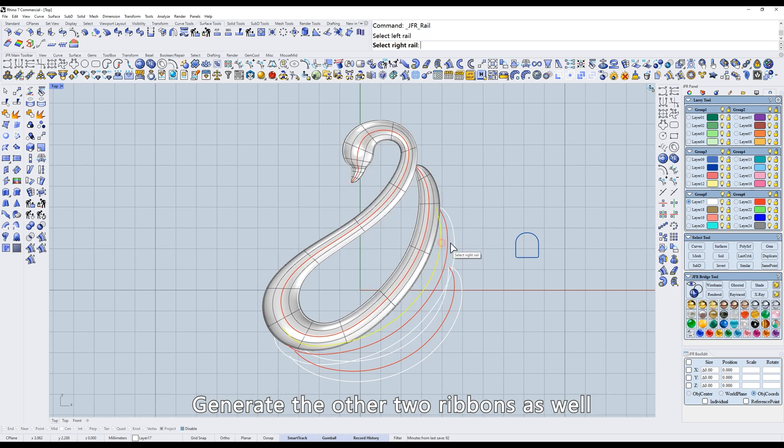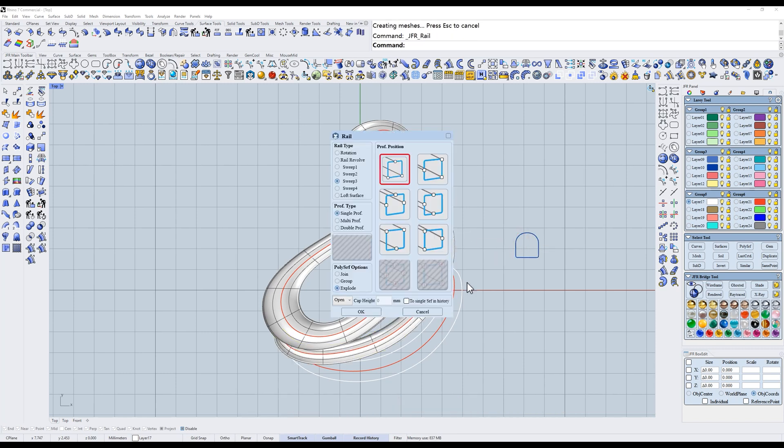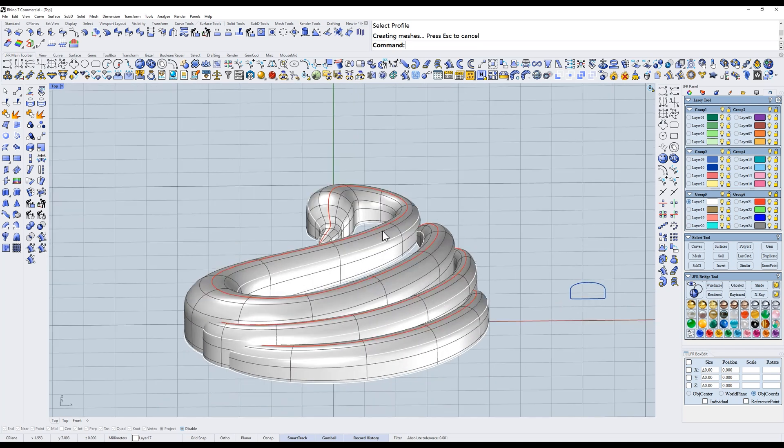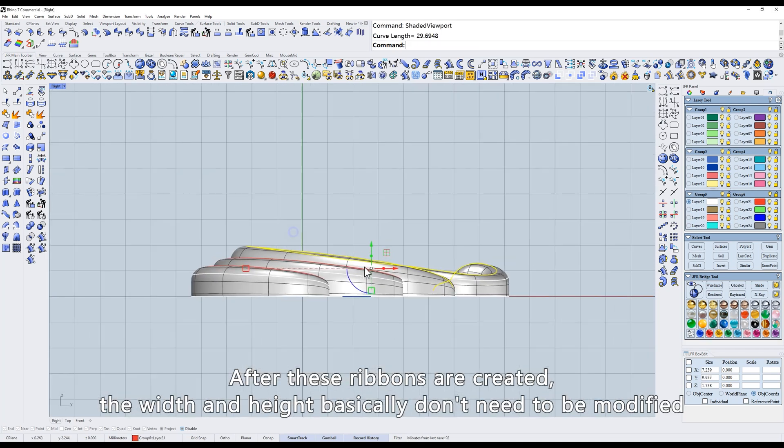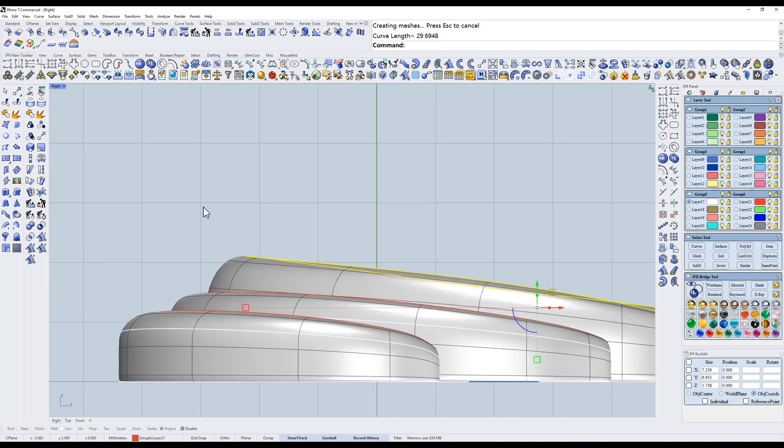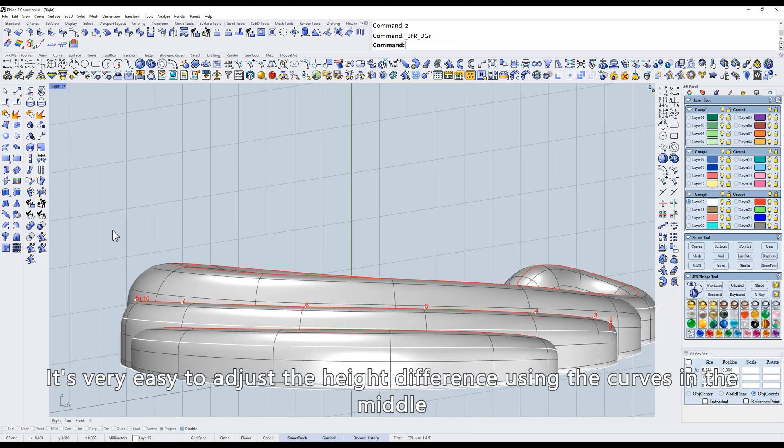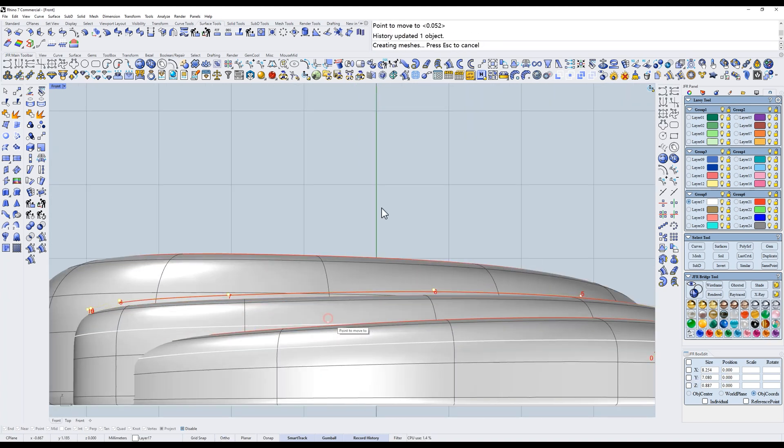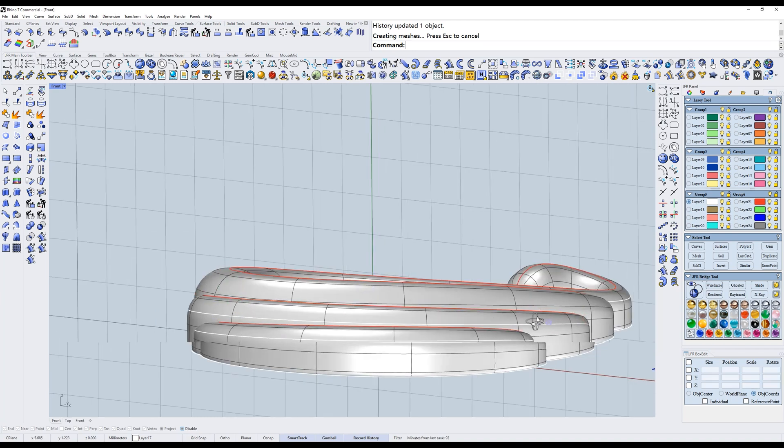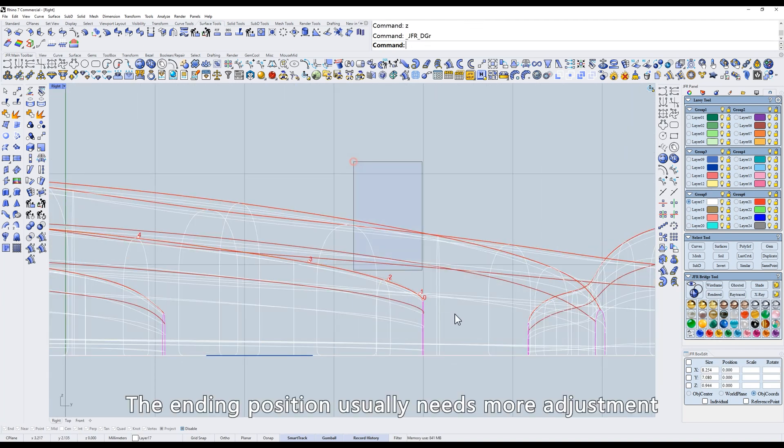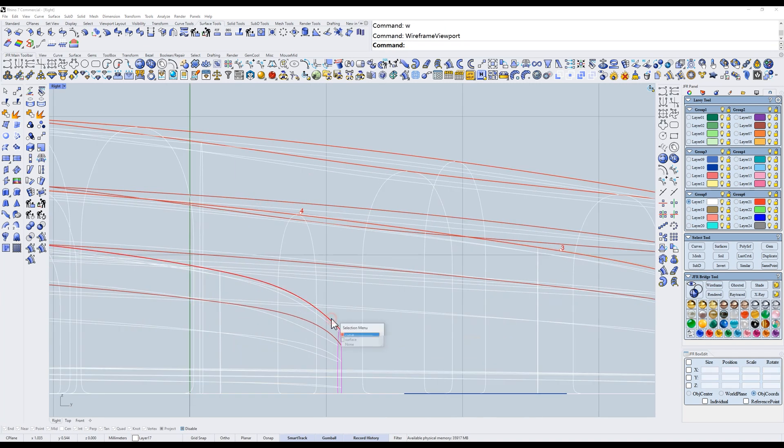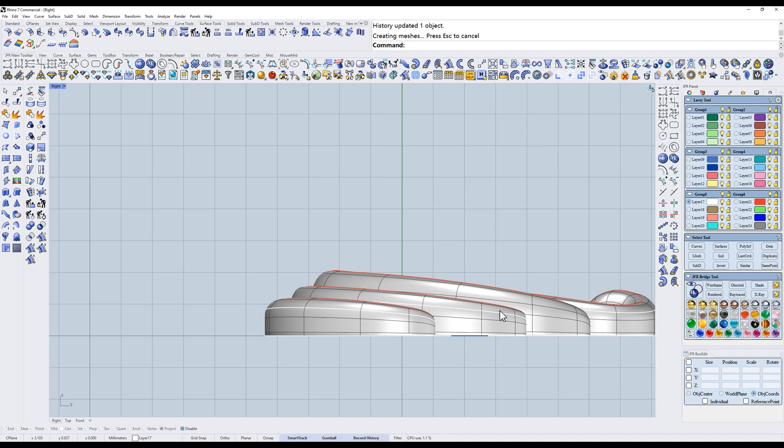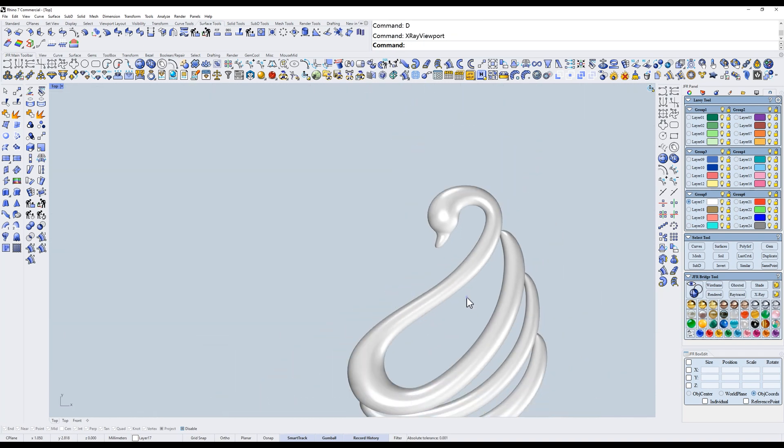Generate the other two ribbons as well. After these ribbons are created, the width and height basically don't need to be modified. It's very easy to adjust the height difference using the curves in the middle. The ending position usually needs more adjustment. It's much easier this way. Like this, the pendant is ready in no time.